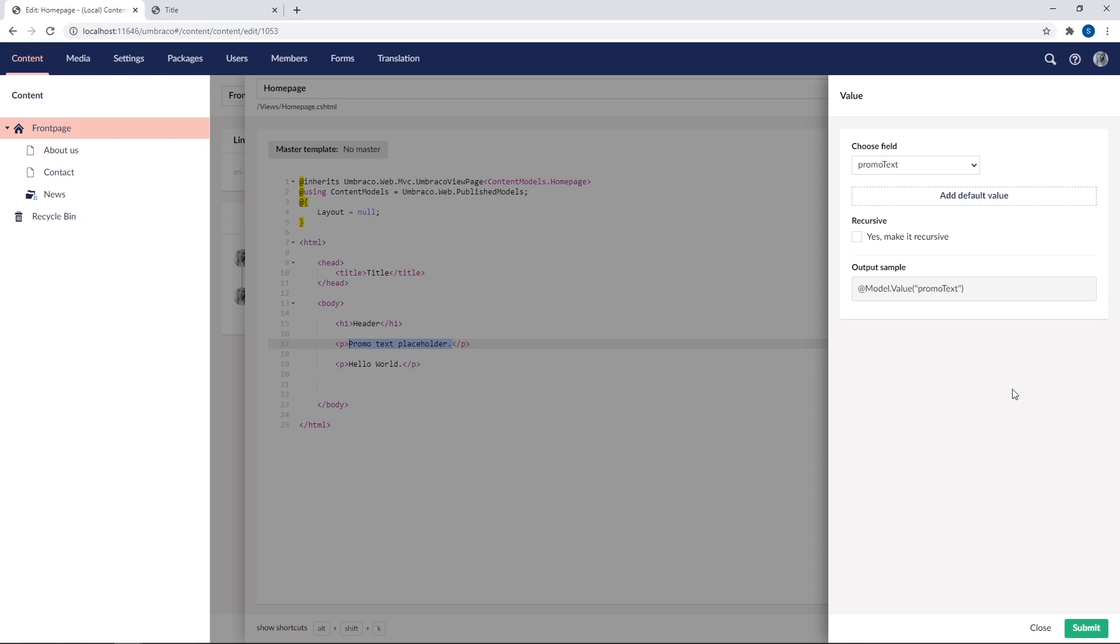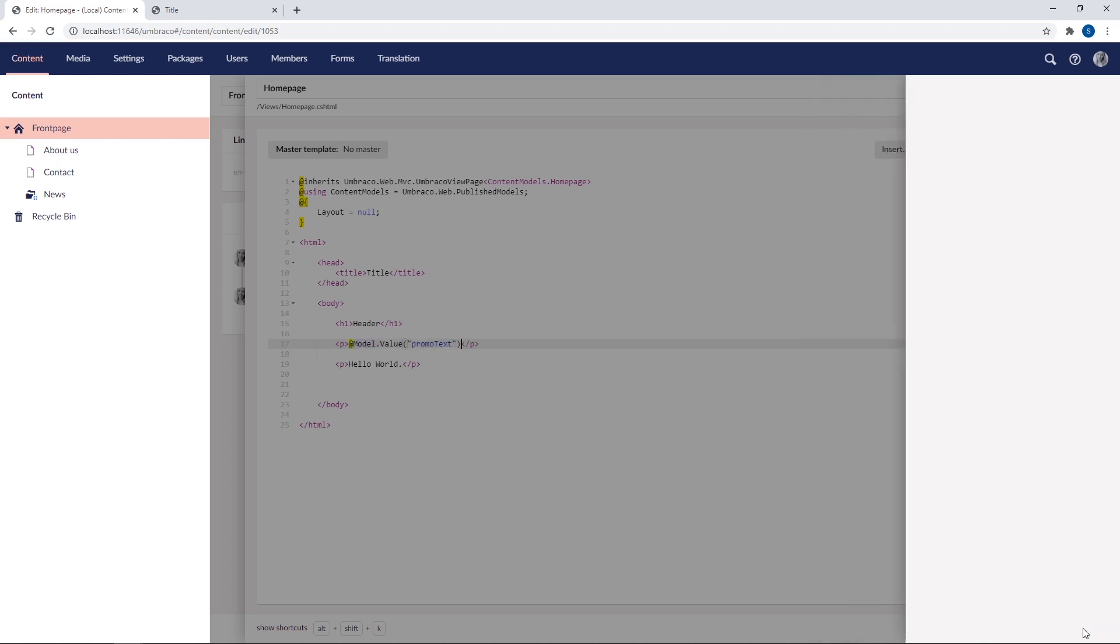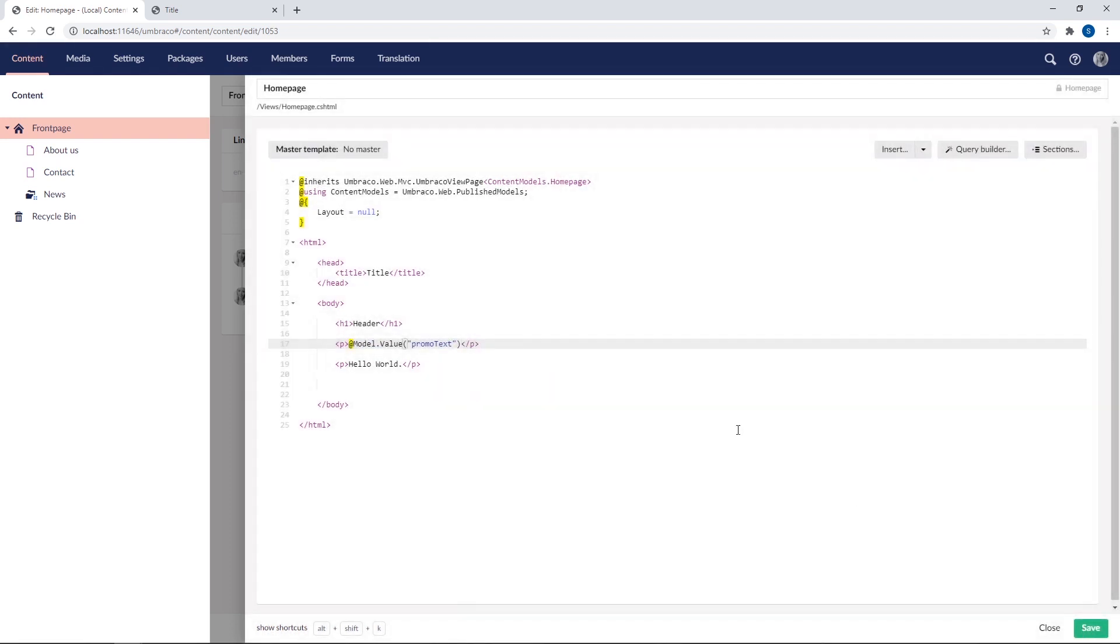We can add a few fallbacks here, like a default value and a fallback to the value used on the parent node if one exists. We won't configure any of that now, as I'll cover that in a later video. For now, we'll just go ahead and hit submit. Now you can see that the snippet is added to our template. So instead of the placeholder text we had here, it now says @Model.Value and then the alias of our property. Now the @ sign starts the razor code. Model defines the context we're in, that being the home page document type in this case. And then we use value to define the data we want rendered.